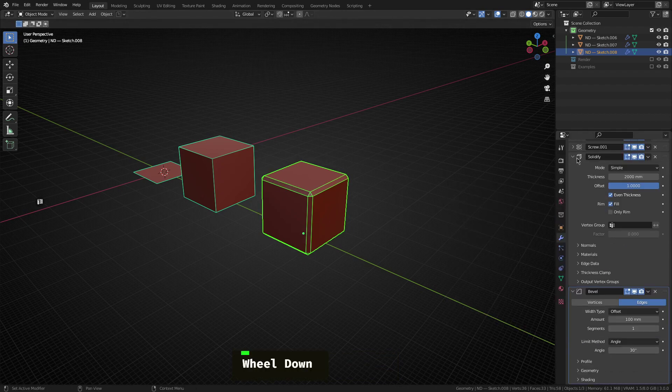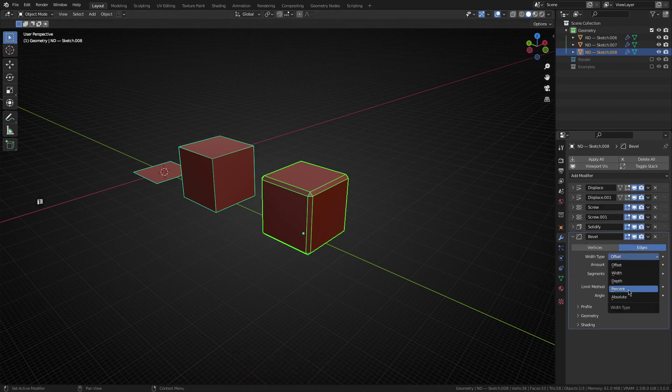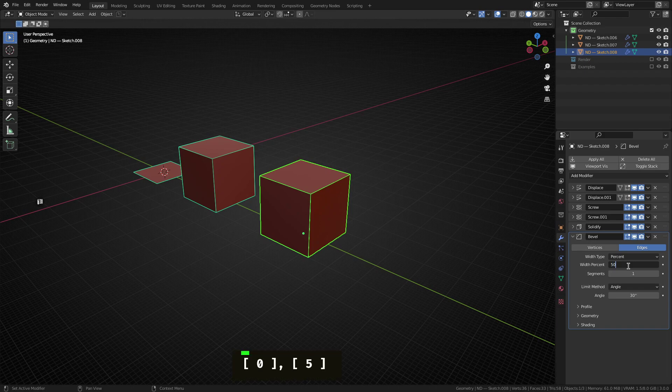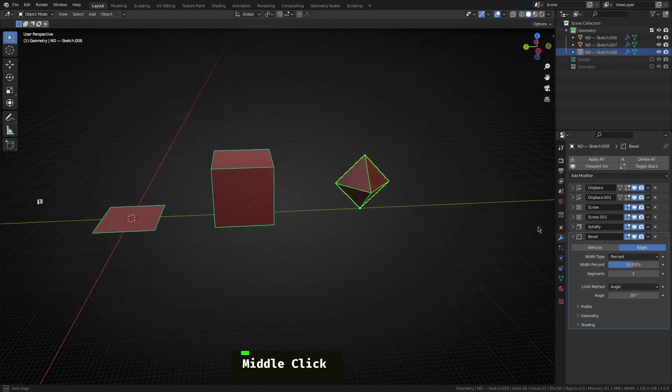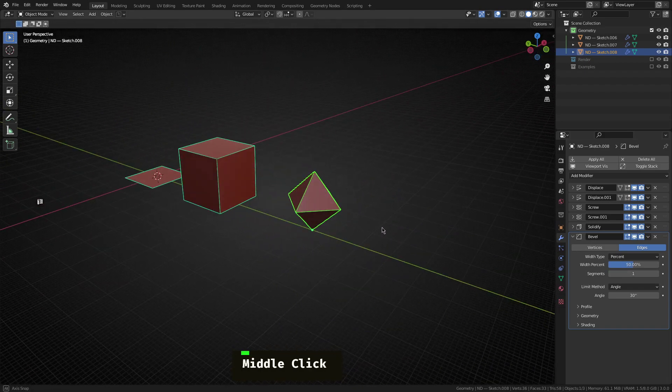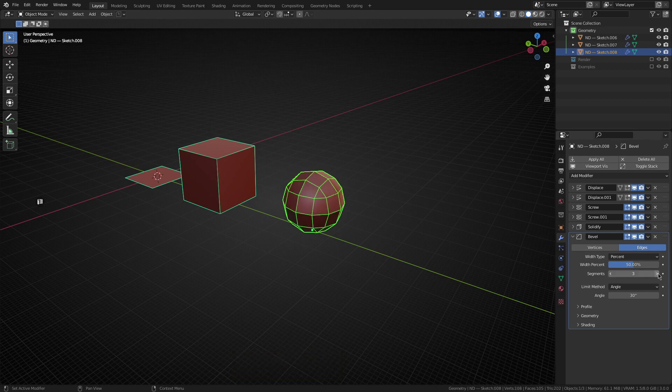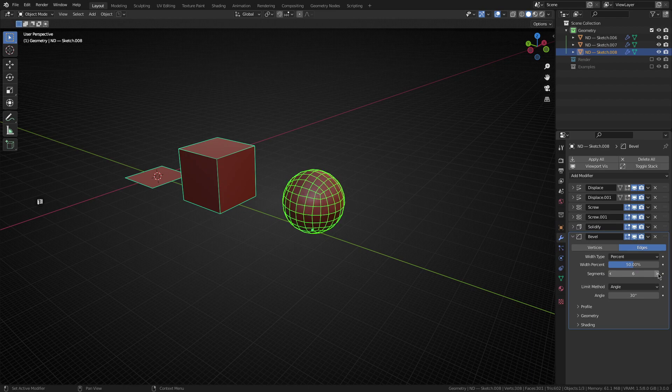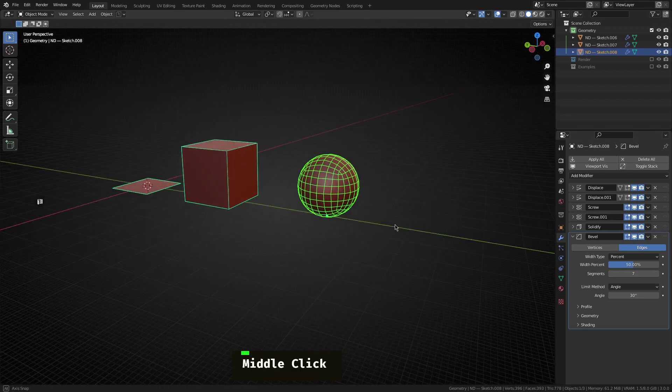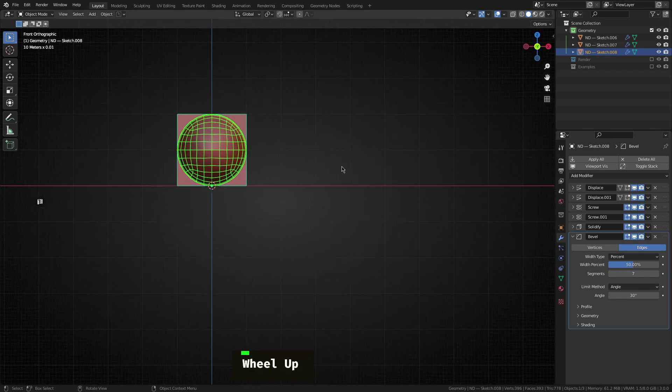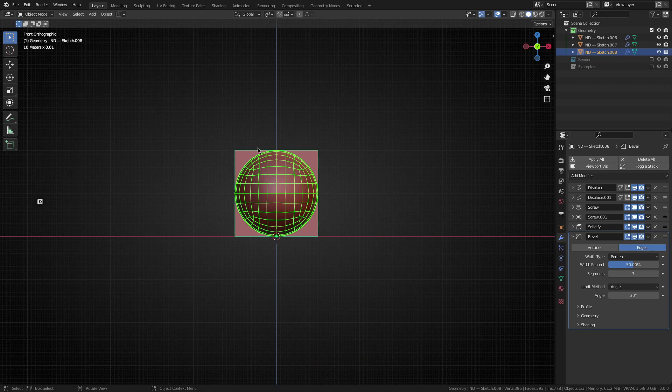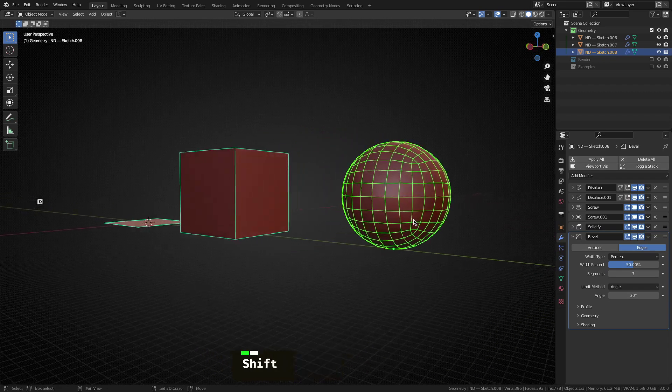So with the bevel modifier in place, I'm going to change the width type to percent and just change this to 50%, which will give us this diamond looking object here. Now, that's only with a single segment. But as we begin to increase the segment count here, you can see we begin to start forming a sphere. Now, believe it or not, it's quite cool. But this sphere is actually perfectly spherical. And it's sort of fits within the same bounding box as the original cube.